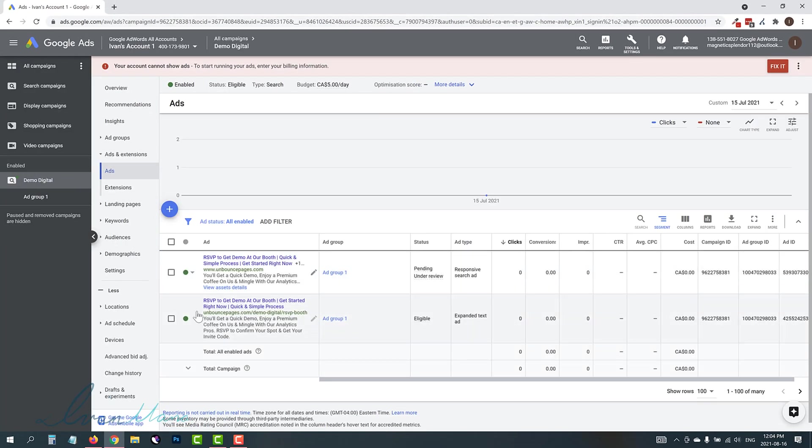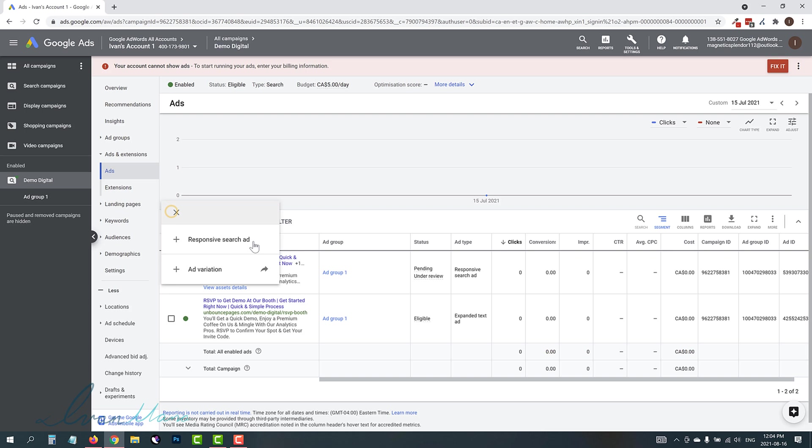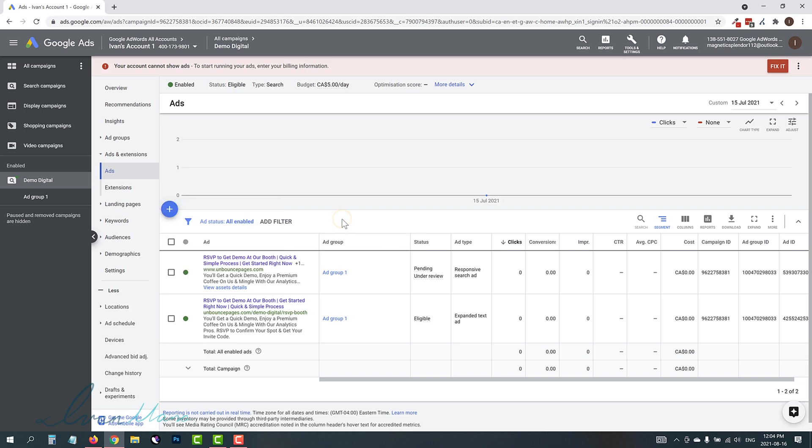As you can see here, you have full control using the responsive search ad format in the case that Google completely removes text ads, which they are in the process of doing. I hope this video was helpful. Don't forget to hit like and subscribe, and I will see you in the next one.